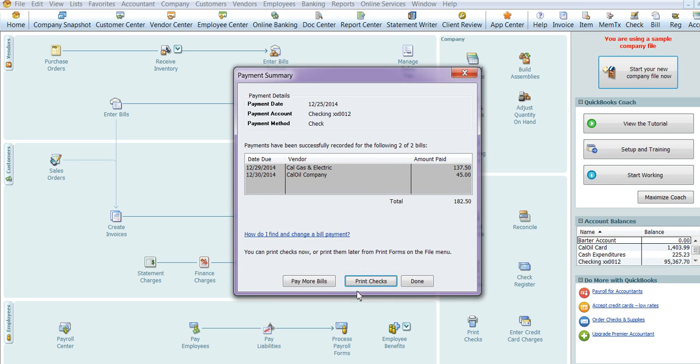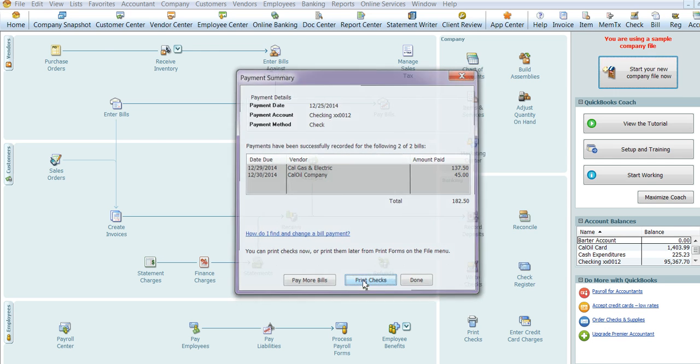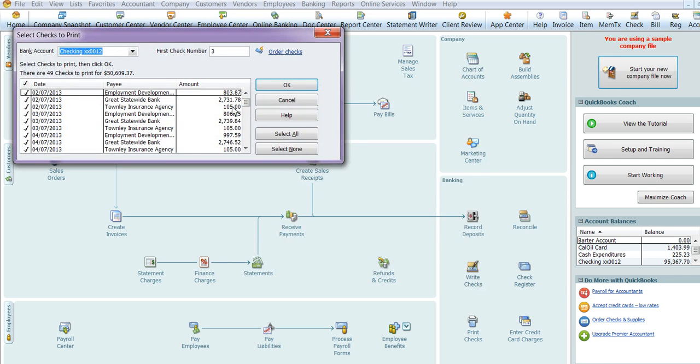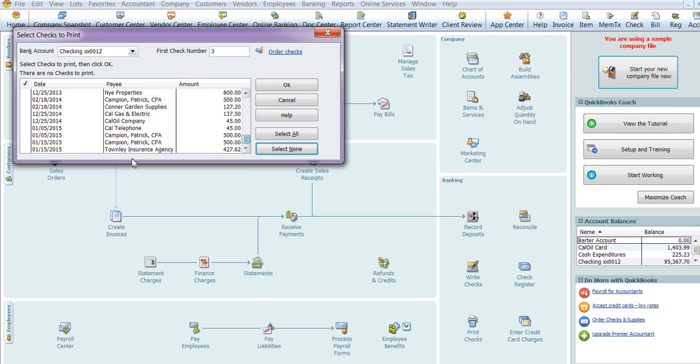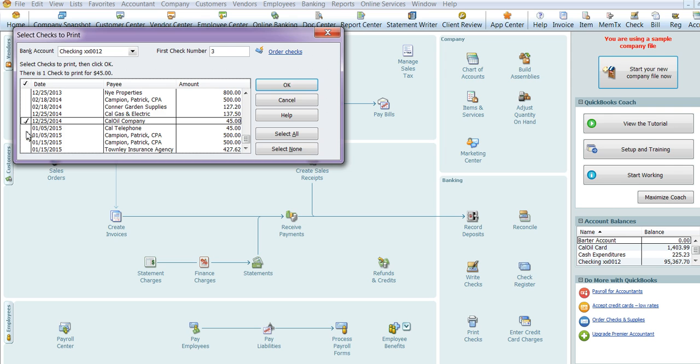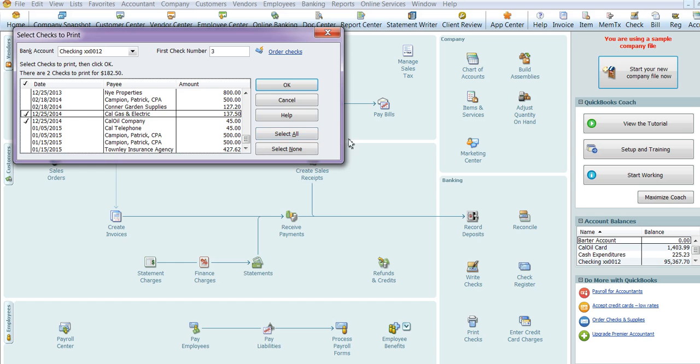And it asks you if you really want to print the checks and we do. And then we only want to print the checks for the two that we processed today. So we're going to unselect all of the other ones. And we're going to go down to the bottom. And we'll go ahead and we'll pay the Cal oil and the gas and electric. And hit OK.